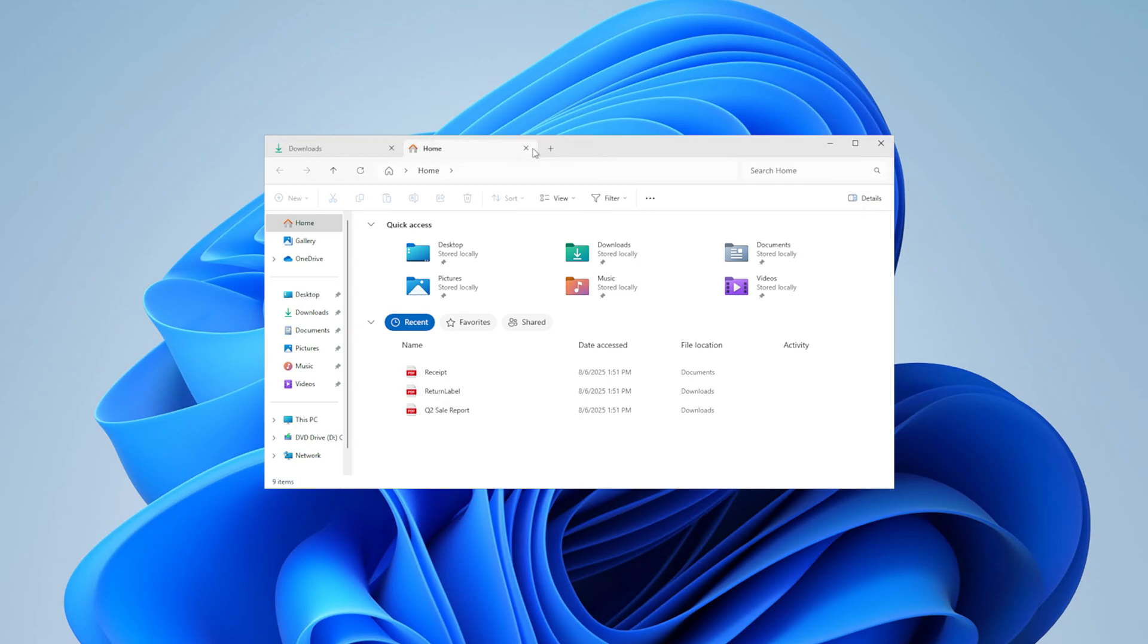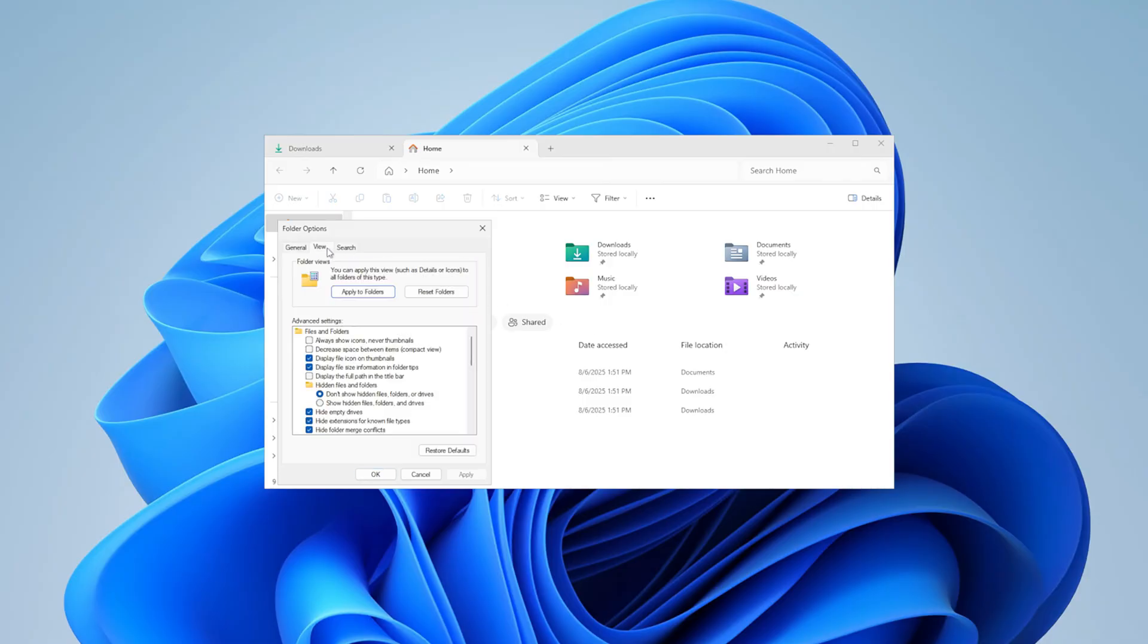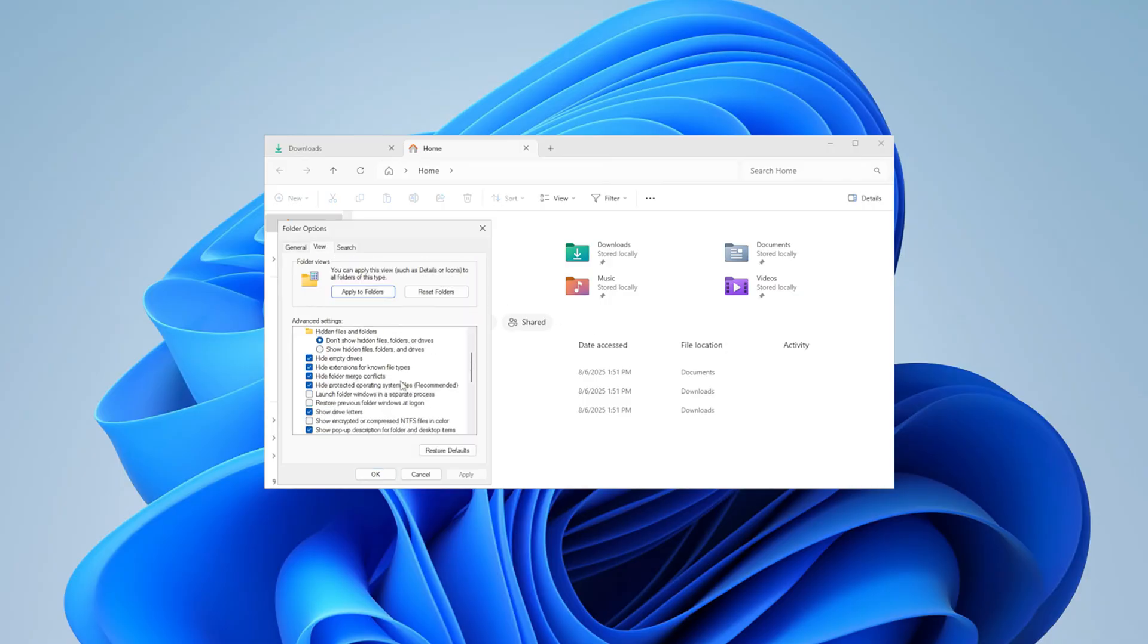Now that you have customized File Explorer, you'll want to ensure your tab setup is available when you sign back in. To enable this capability, from the File Explorer window, navigate to the three-dot menu and select options. Under View, check the box for Restore Previous Folder Windows at Logon. Select Apply to save your changes.